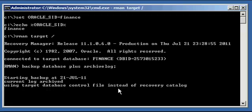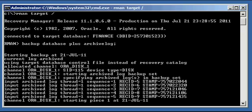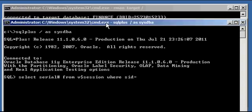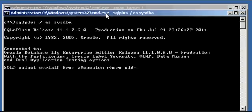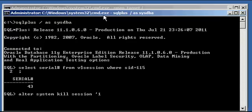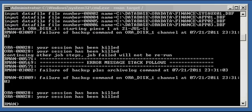SSID is 115. Alter system kill session 115, serial 43. System altered, killed. Let's talk about what happened here.